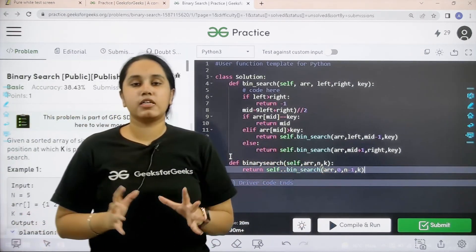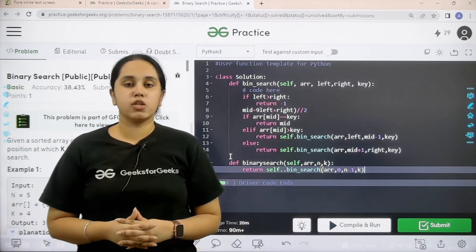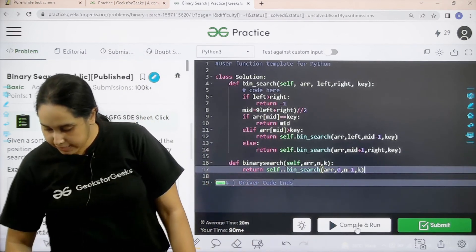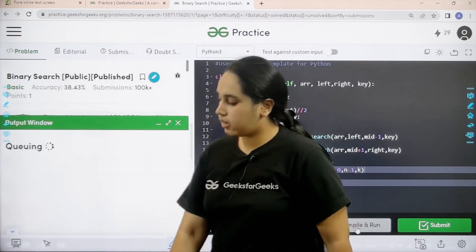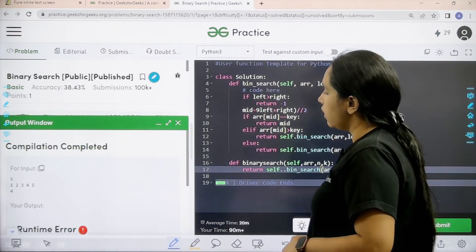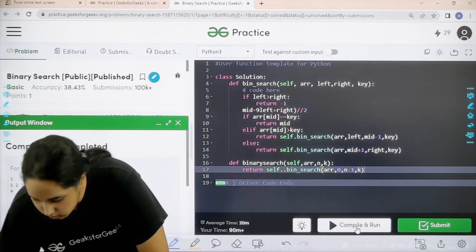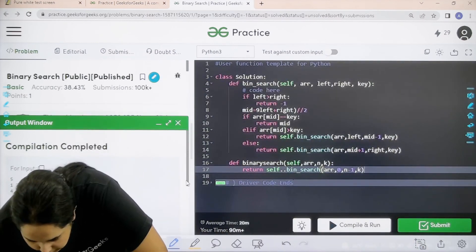Now I need to check if my solution is correct or not. So I would click on compile and run. Let us wait. There is an error. Let me check the error.